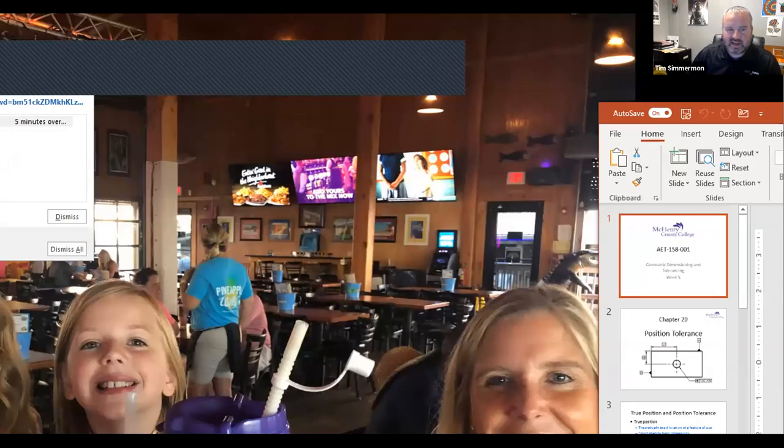We did a big online meeting and nothing was working, right? I feel everybody's pain.